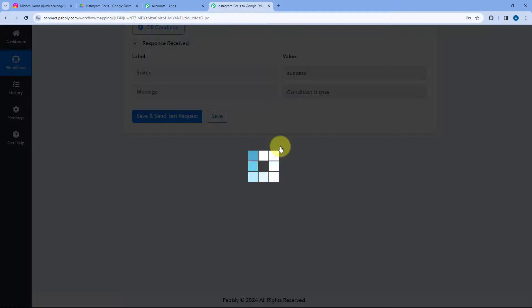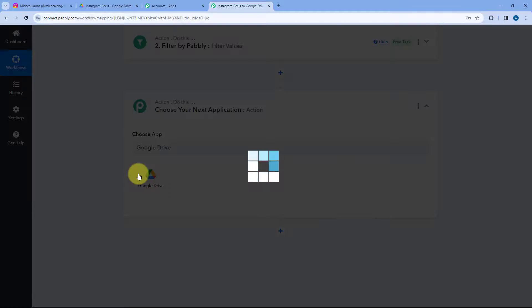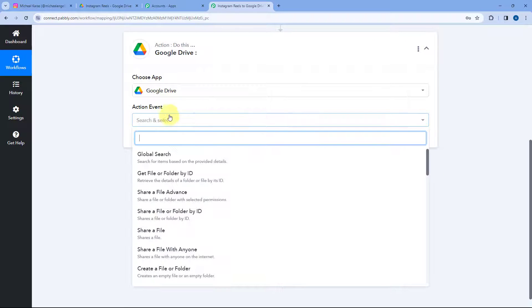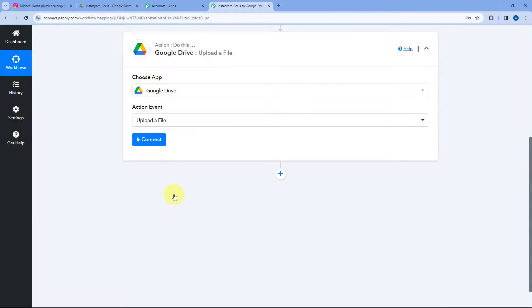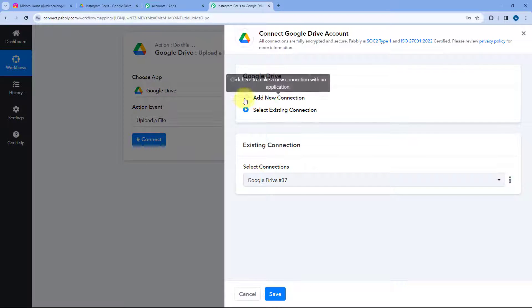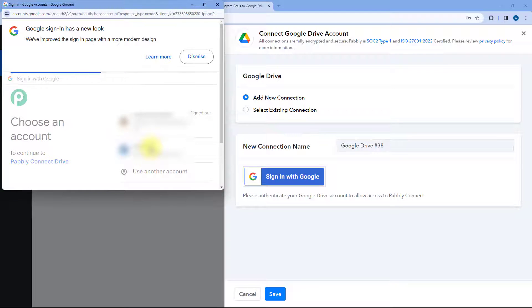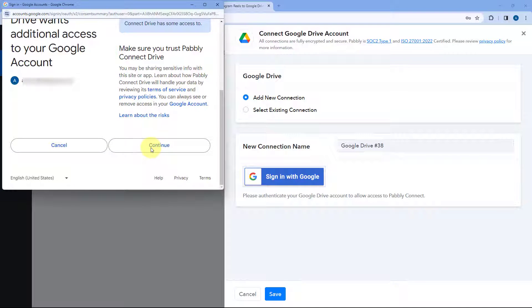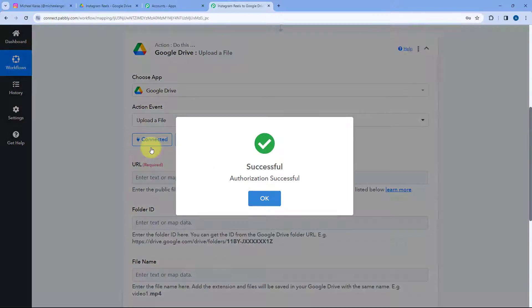Now scroll down and click on the Add Action Step button. We will move to the final step where we are going to upload this Instagram reel to Google Drive. In Choose App, search for and select Google Drive. After selecting Google Drive, in action event from the drop-down select Upload a File. Then click on Connect and select Add New Connection. To connect our Google Drive account with Pabbly Connect, click on Sign in with Google, select your Google Drive account, scroll down and click Continue. Our Google Drive account will get connected with Pabbly Connect.